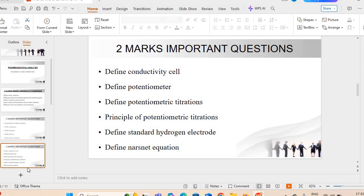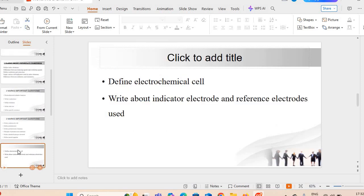Next question: define the principle of potentiometric titration. Define the standard hydrogen electrode — standard hydrogen electrode क्या होती है? Define the Nernst equation — Nernst equation क्या होती है, उसको define कीजिए. Next important question: define electrochemical cell — electrochemical cell क्या होता है?